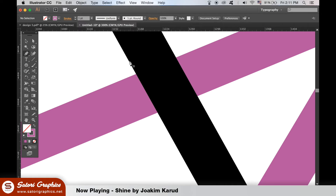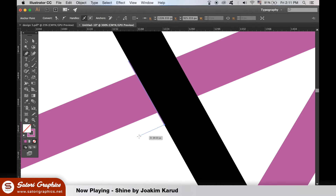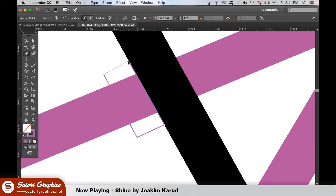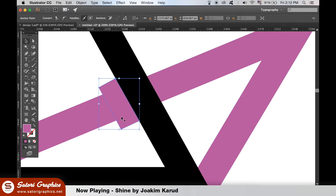To cut out the triangle to make it seem like it's passing behind, take the Pen tool and create a path like this, turning it into a fill. Duplicate the shape by holding down Alt, as we're going to need this later.